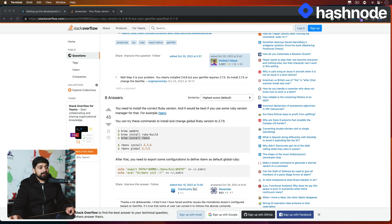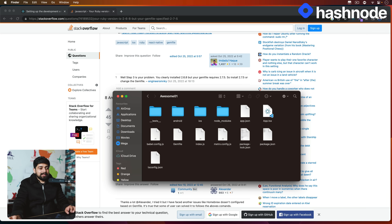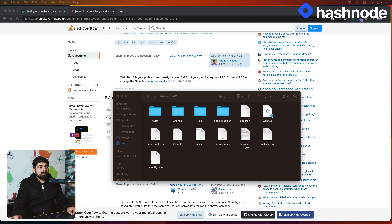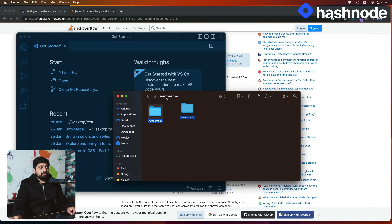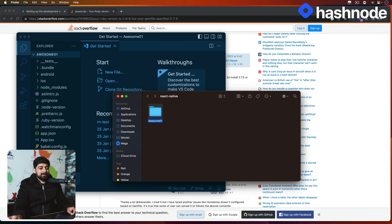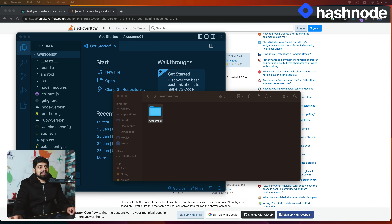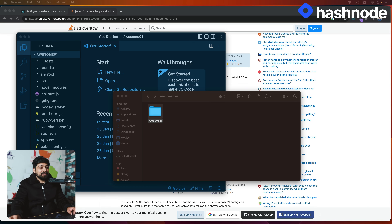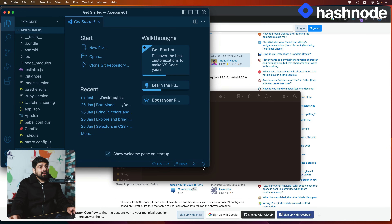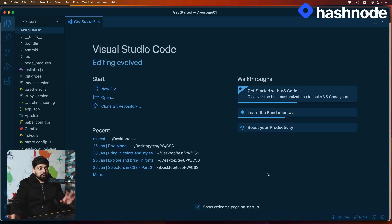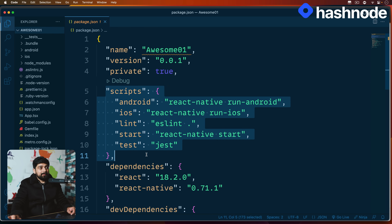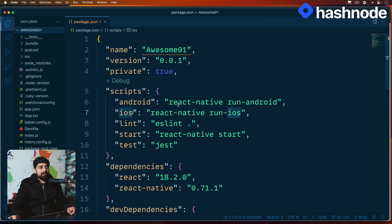The project was still created. Let me open it in VS Code — open the `Awesome01` folder. Just because there are some errors in the terminal doesn't mean you should be afraid; it's just because my iOS environment is not configured. Now, looking at `package.json`, there are a couple of scripts: `android` and `ios`. You can run `npx react-native run-android`, `npx react-native run-ios`, or simply `npm run android` / `npm run ios`.